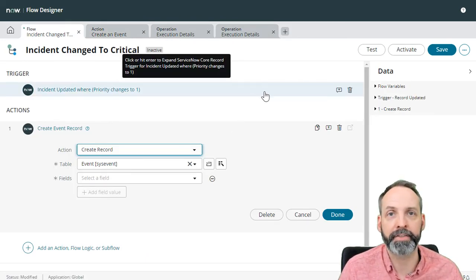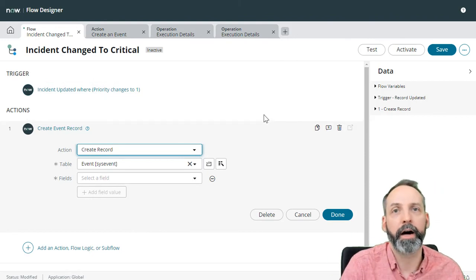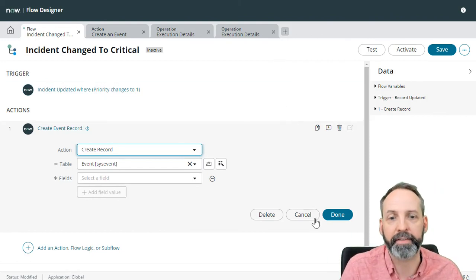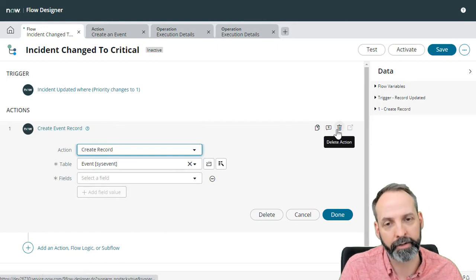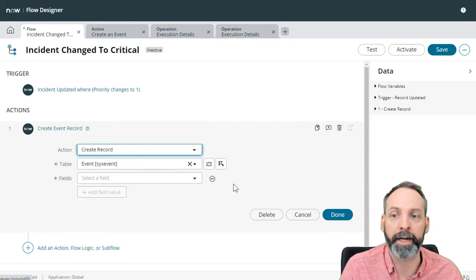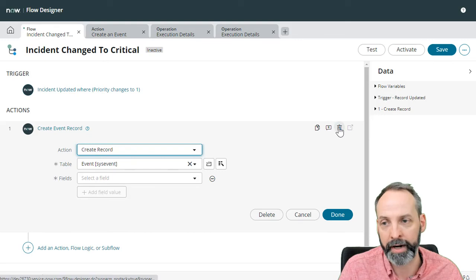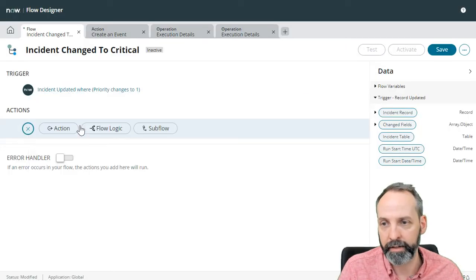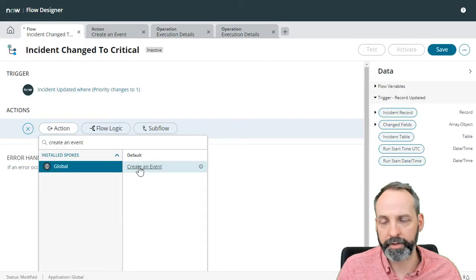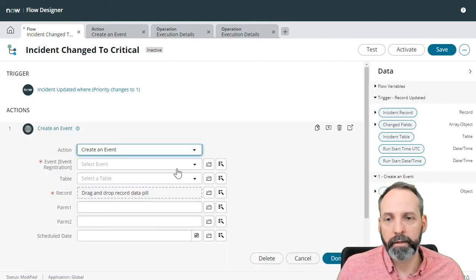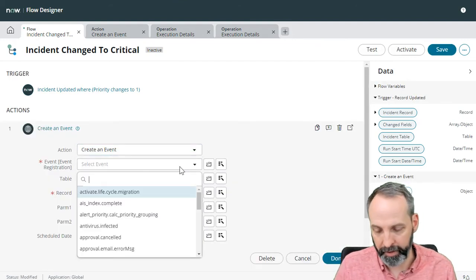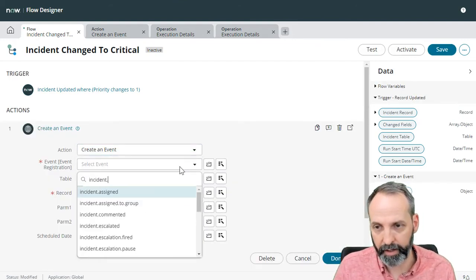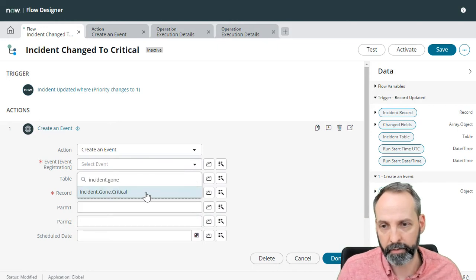So I have created this flow called incident change to critical. And whenever an incident bumps up to P1, I want it to fire this event. So let's get rid of this old create event record, where I was putzing around trying to create an event queue the hard way. So delete that, add a new action. There's our create an event action. I'm going to pick that. Okay, so first things first, we need to pick an event as always, incident.gone.critical.